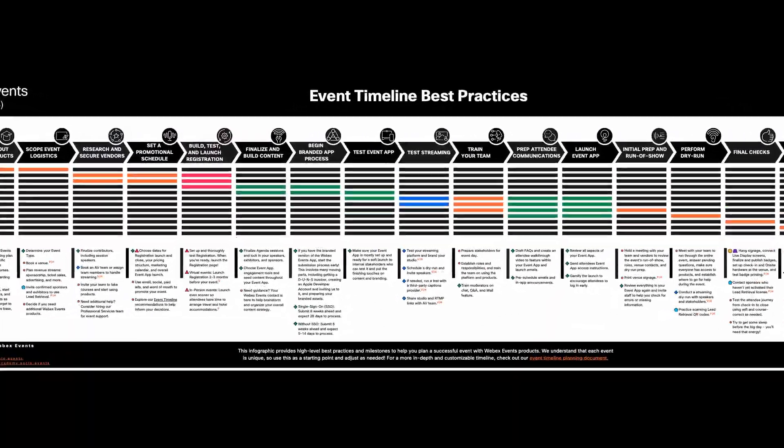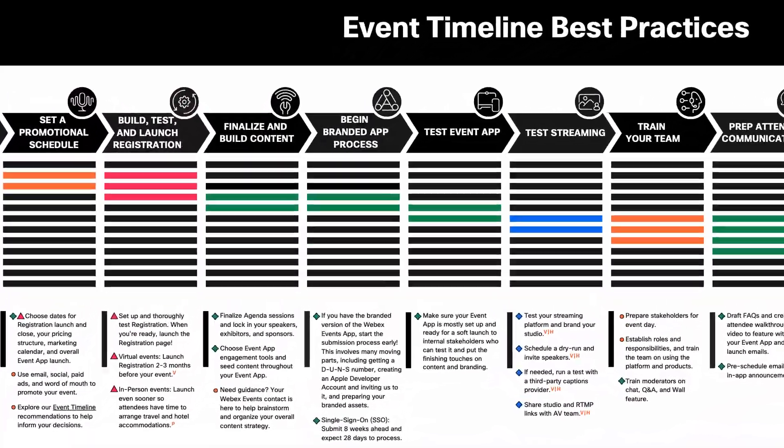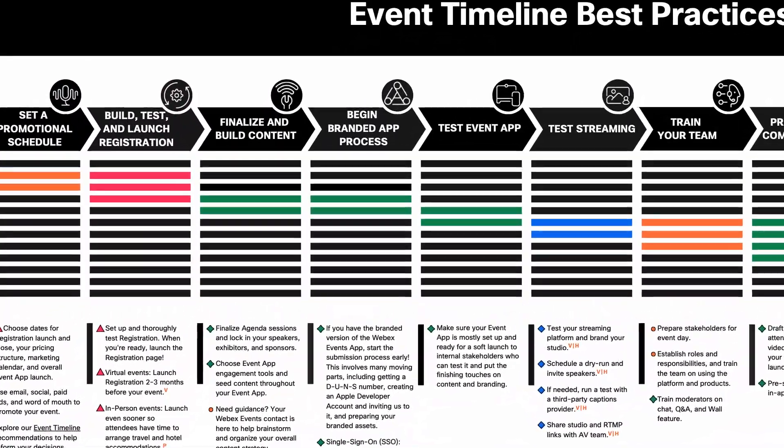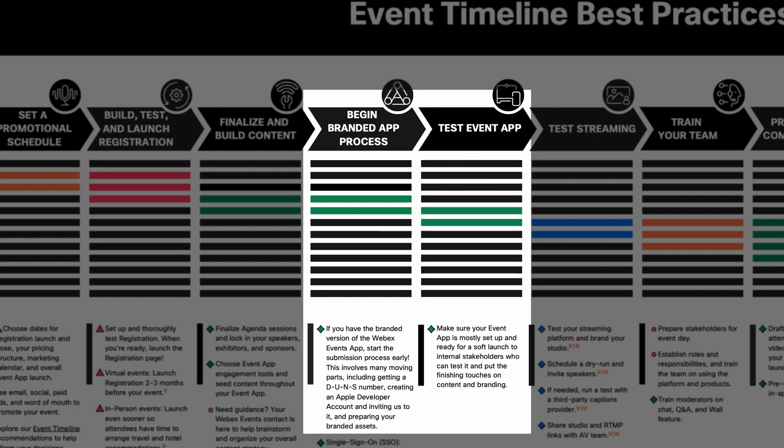A quick note before we get started. We recommend that apps are submitted at least six weeks before the event, so the app is ready one month before the event starts. This gives you time to test. Also note, unlike event settings, the app settings can't be updated instantly after publishing the app. Updates must be sent to Apple for approval.